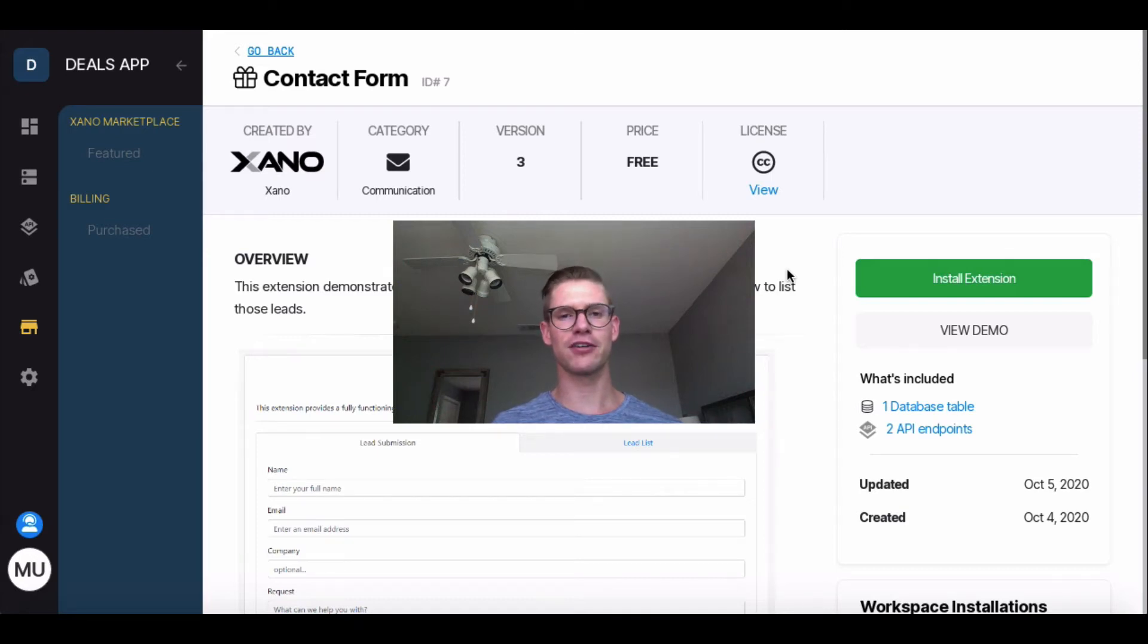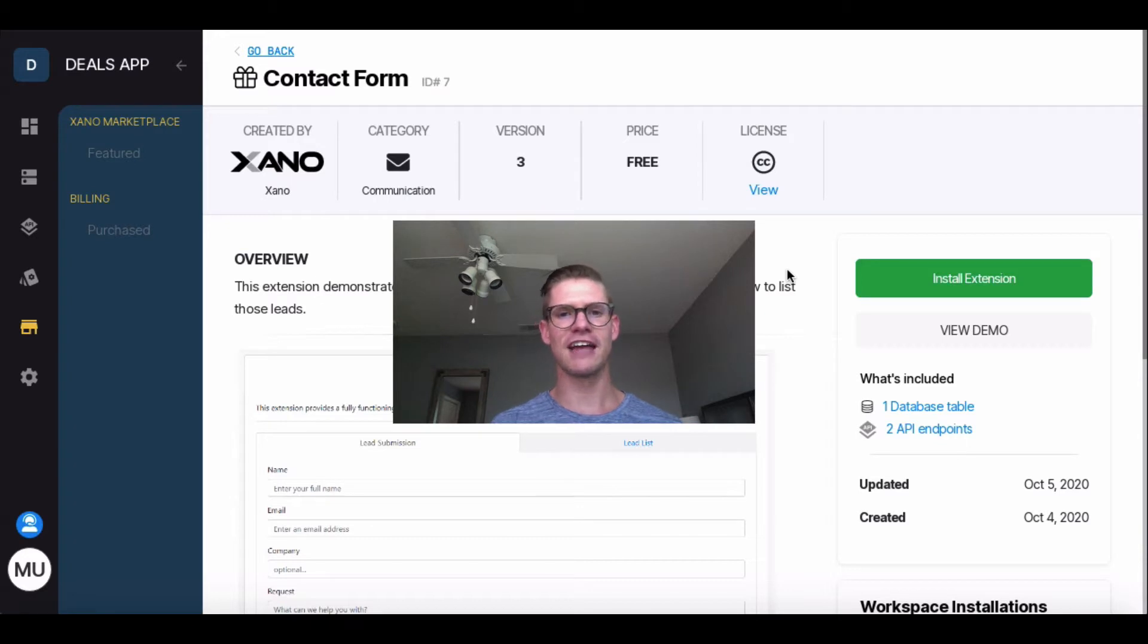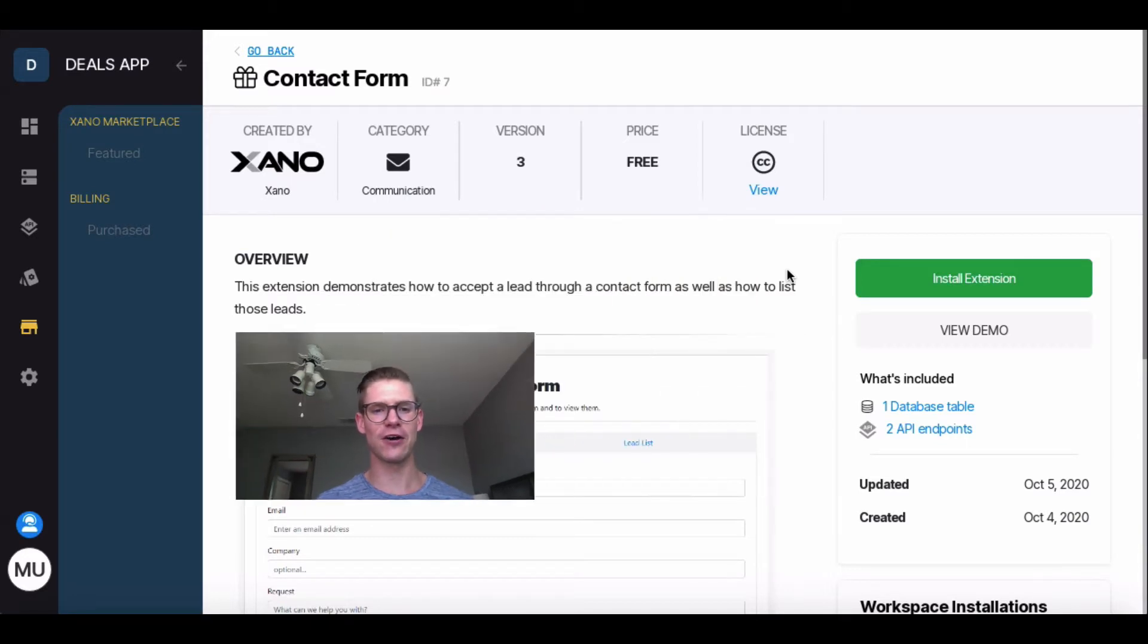Hi everyone, so I'm going to show you how to install the Contact Form extension and then use the demo for this extension.